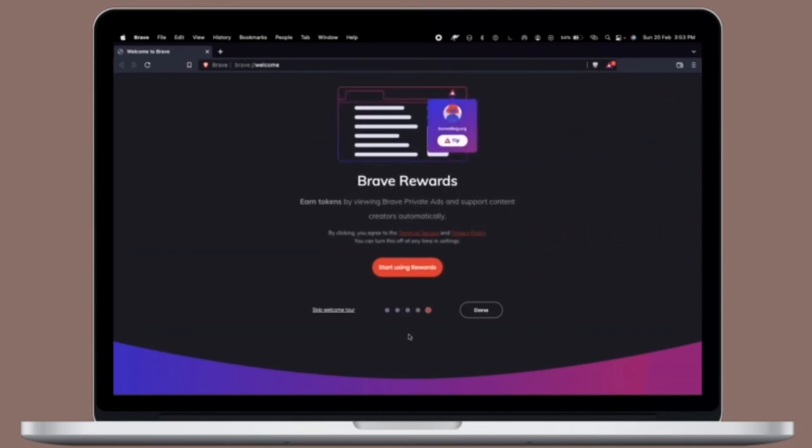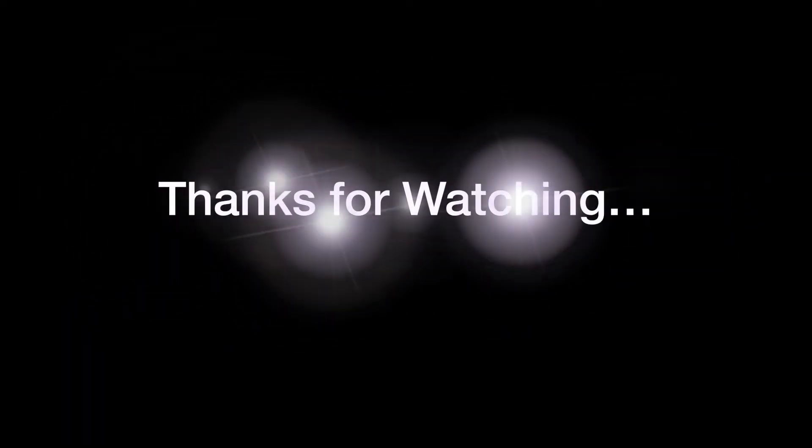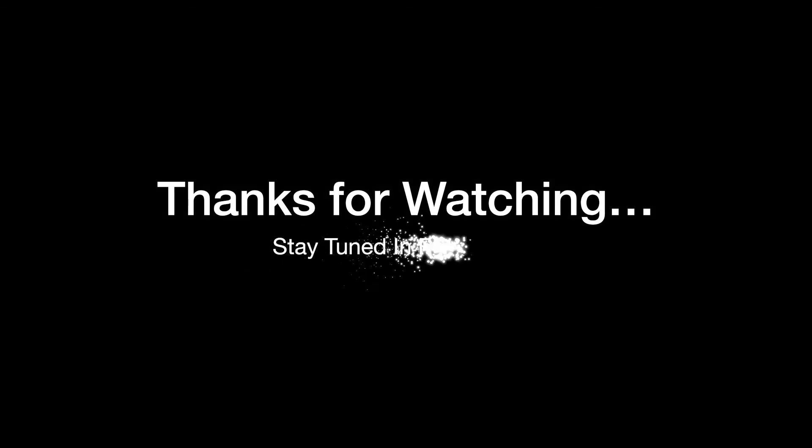If you found this video helpful, do like and save it, and I'll see you in the next video with more handy Mac OS tips and tricks. Till then, stay safe and have a great time. Bye-bye.